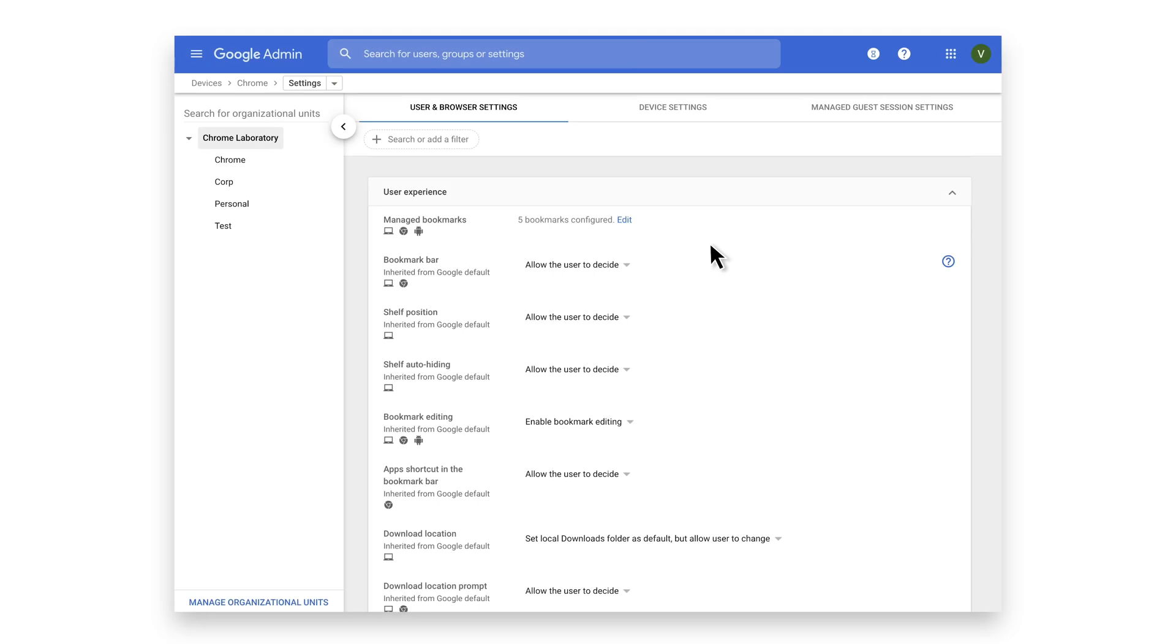Hi, I'm Alex from the Chrome team. In this video we're going to go over improvements to the manage bookmarks feature available with Chrome browser cloud management.